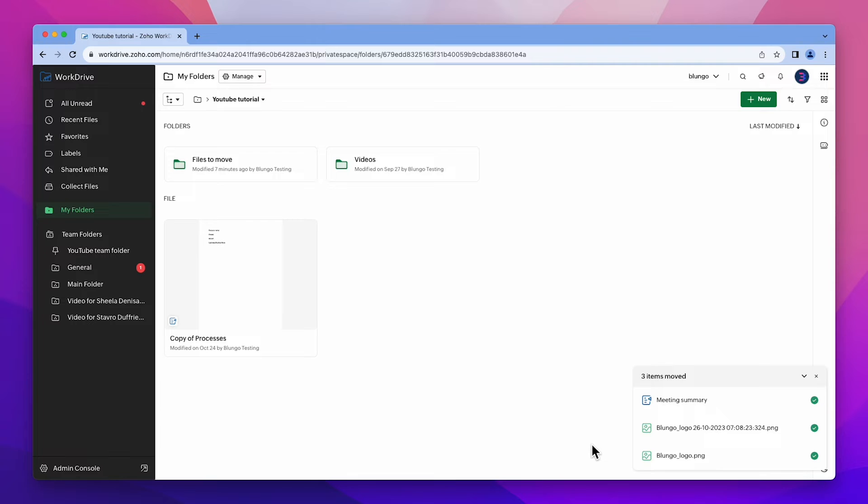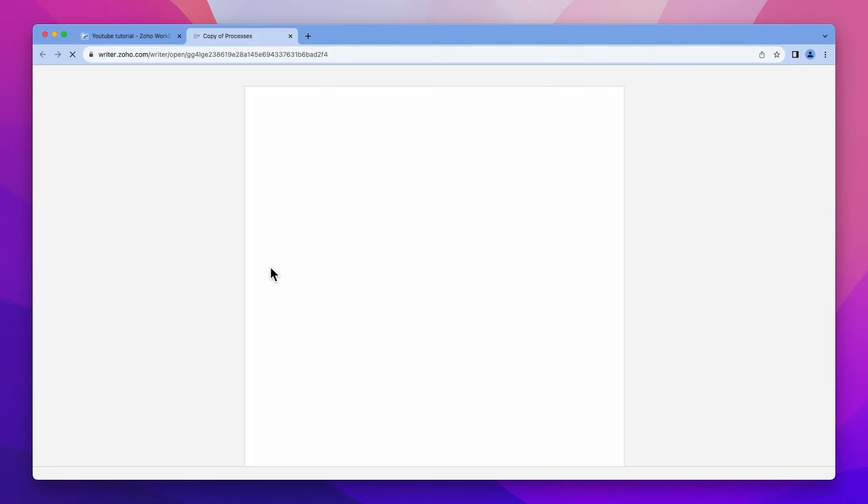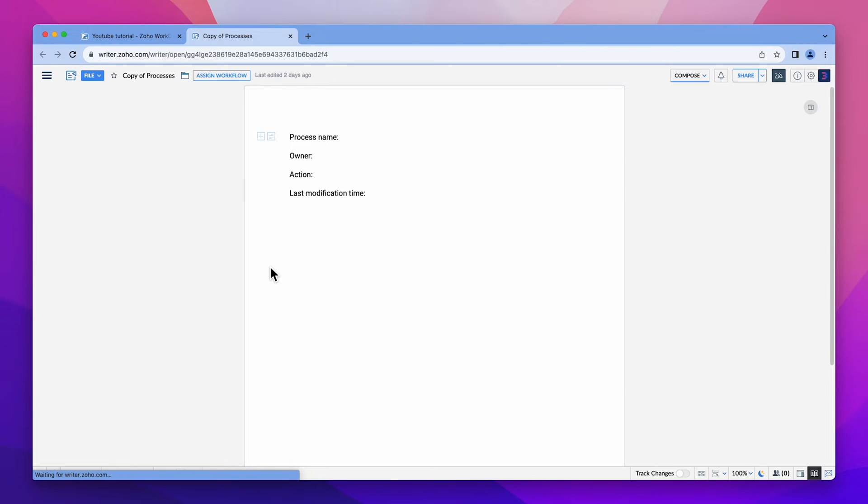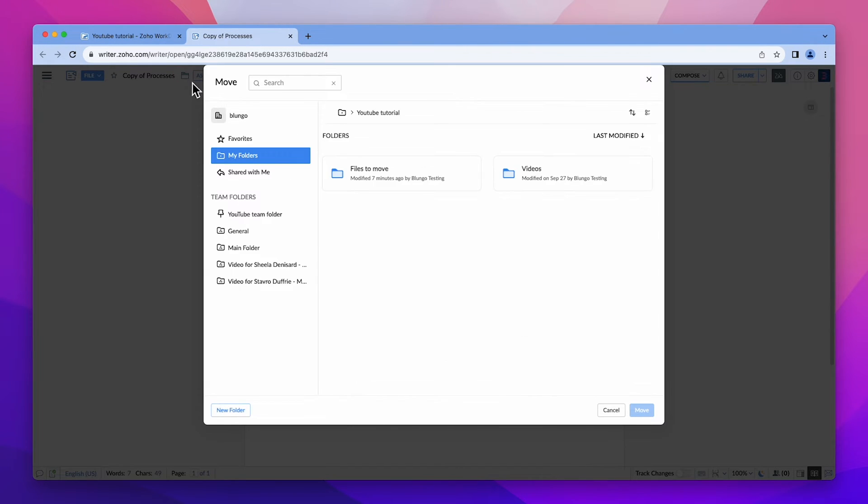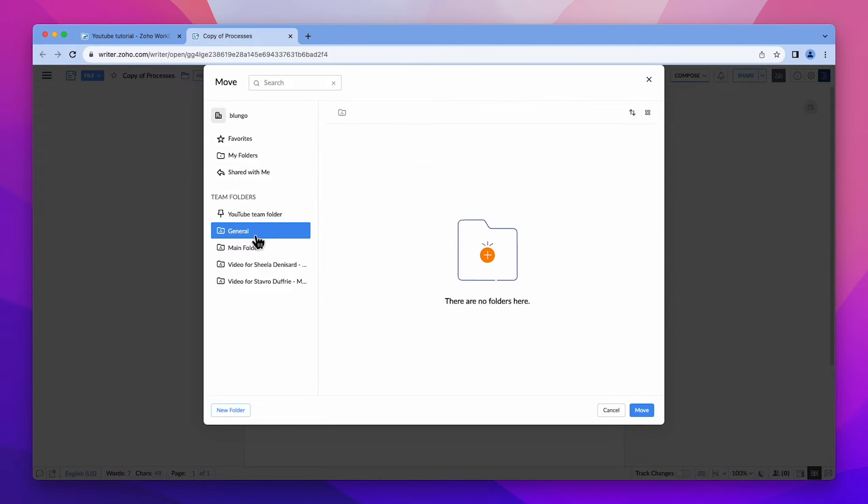Another convenient method is to do this directly from the file itself. If you are editing a file, there's no need to navigate back to the folder to move it. Simply click on this button. Select the folder where you want to move the file and click move.